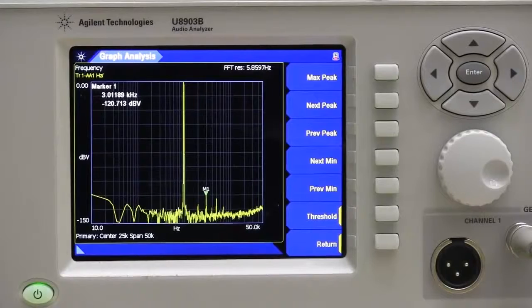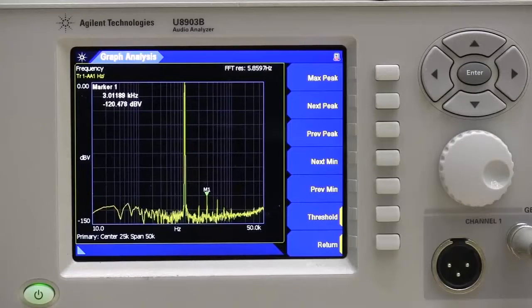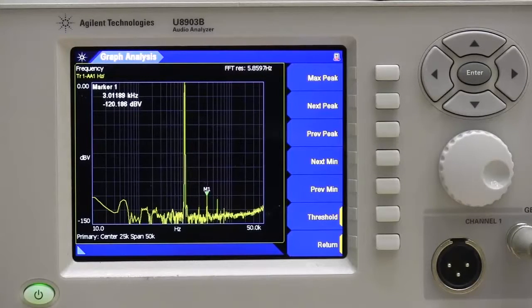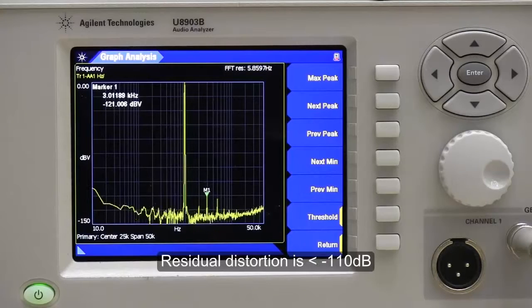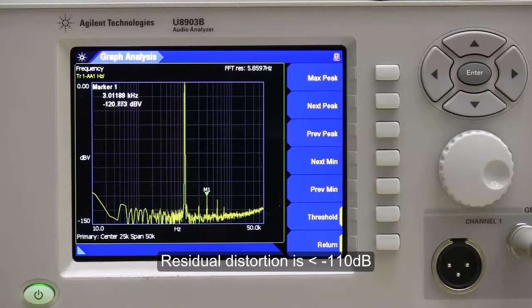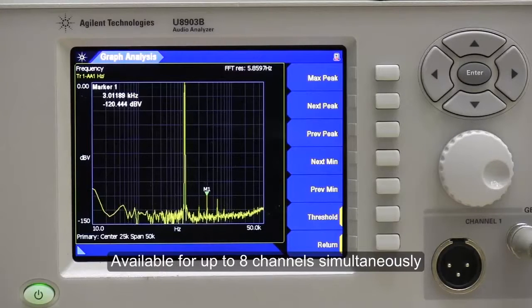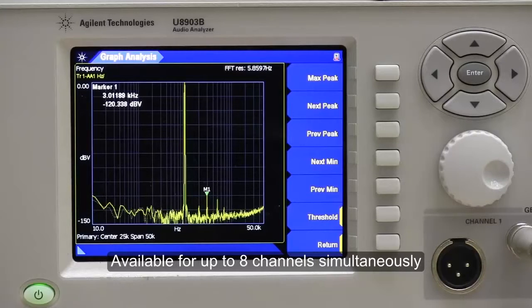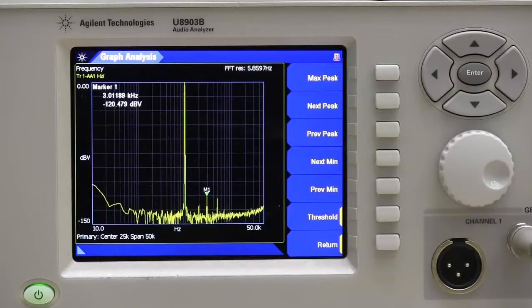The U8903B comes with extremely low residue distortion and noise. The residue distortion is less than negative 110 dB, enabling the measurement of the most demanding devices. This performance is available for up to 8 channels simultaneously. As you can see here, this is an FFT plot showing the residue distortion.